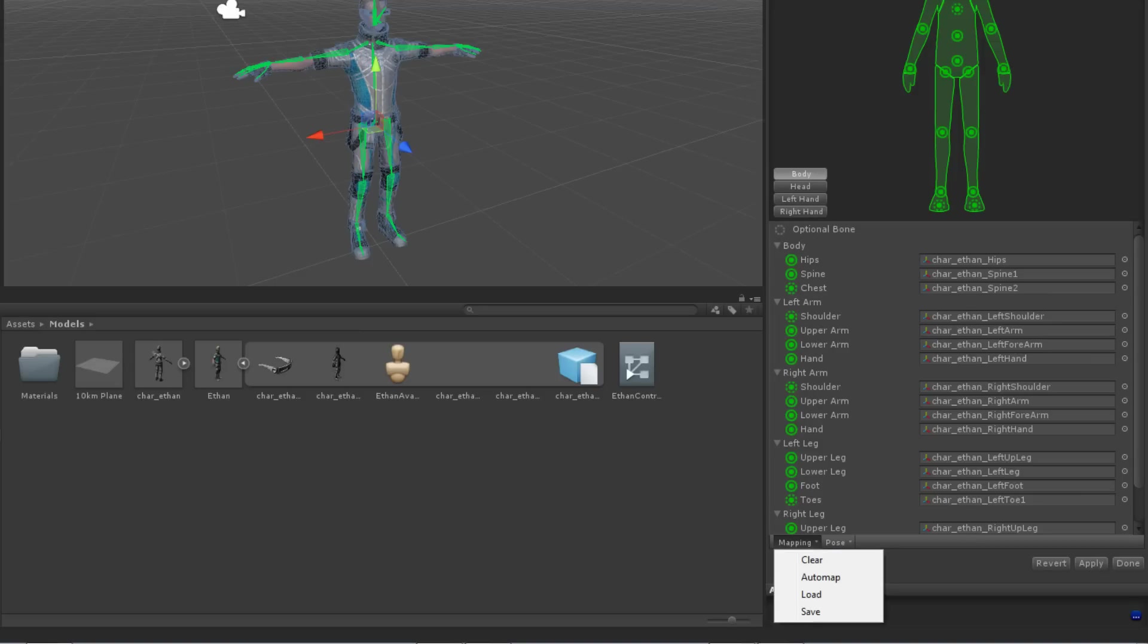Load and Save are for dealing with humanoid templates so you can use configurations across multiple avatars. These are generally not required as Unity will usually be able to auto-map your avatar.